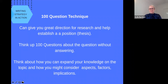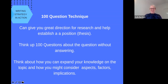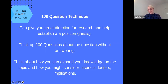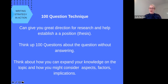There is a strategy besides unpacking the essay question that can help you create a direction for your assignment. It's a simple technique and actually quite a lot of fun. Before you dive into the databases or come up with a very fixed response to the essay question or topic, the 100 question technique is definitely worth giving a go. Basically, this strategy is thinking up 100 questions about your question without answering the question. It can really give you great direction for the research angle or help you establish a thesis — your position on the topic. It's a really useful tool to help you expand your knowledge and consider all of the aspects, factors, and implications. Before you dive in, have a go.